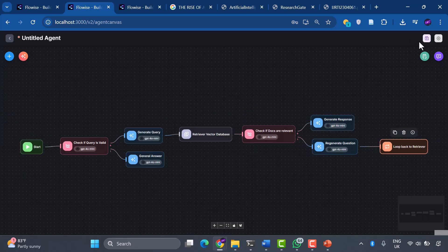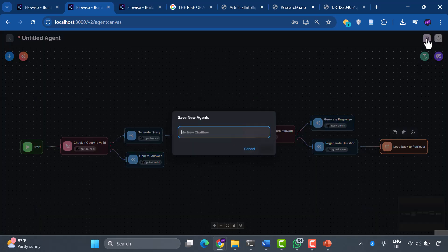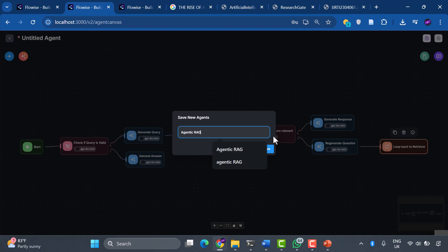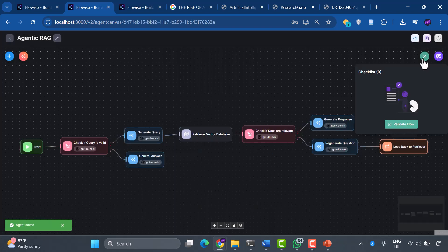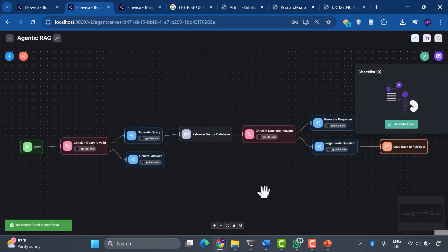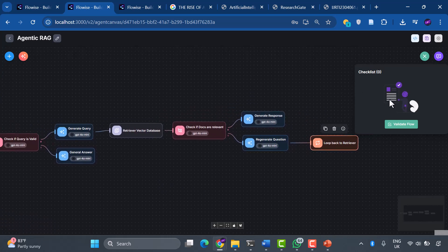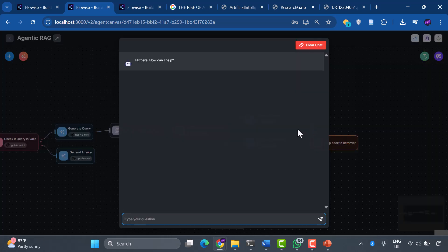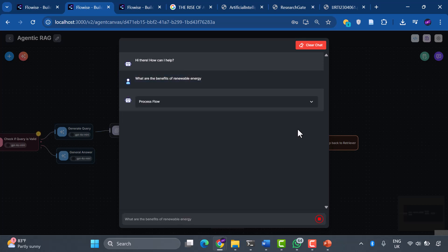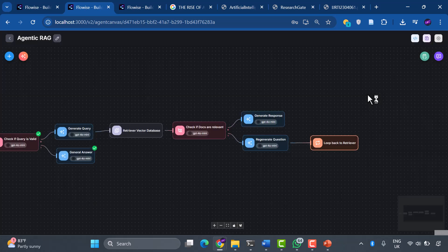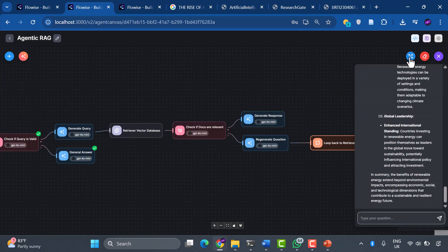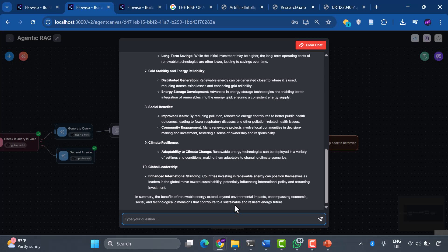Let's save our masterpiece as agentic RAG and validate the flow. No errors. We're ready for the moment of truth. Time for our first test. Let's ask: what are the benefits of renewable energy? Watch as our system intelligently recognizes this isn't AI related and routes it directly to our general answer path. Clean, efficient, and exactly what we wanted.